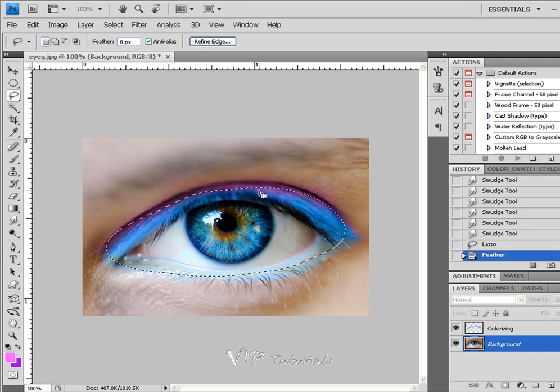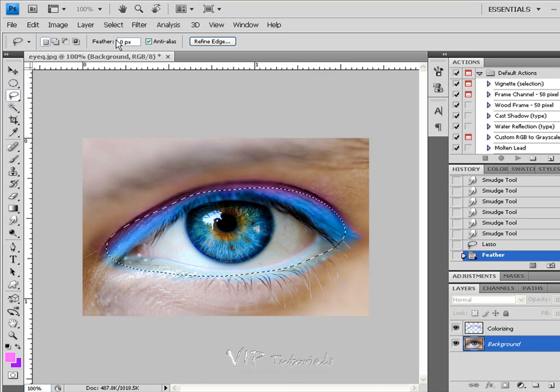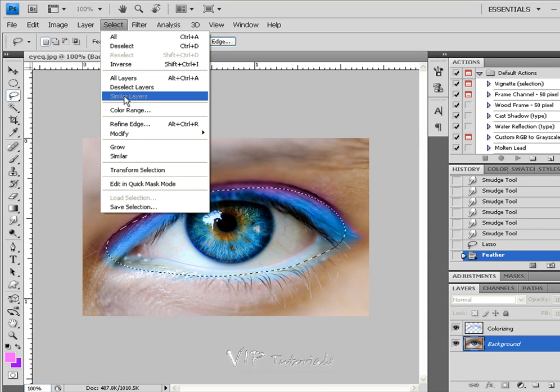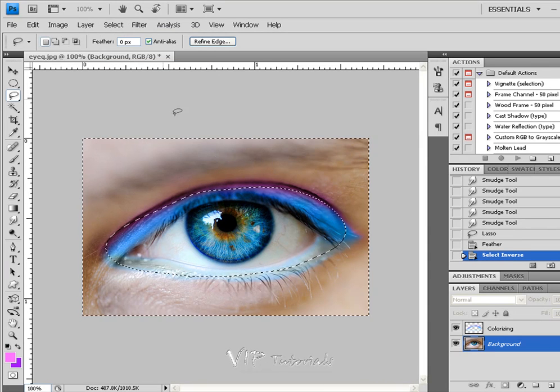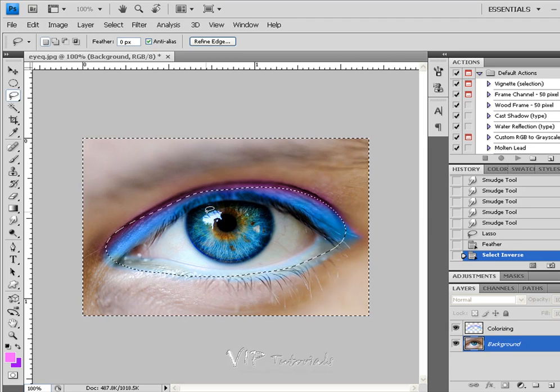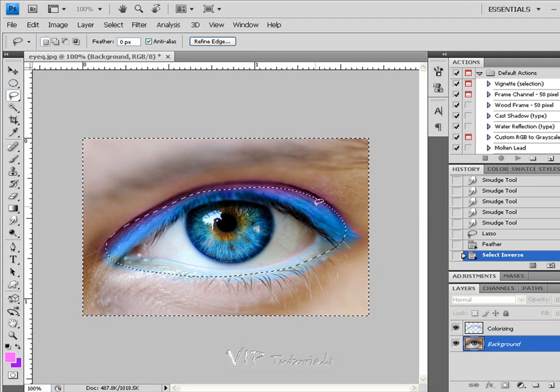And now since we selected the eye itself, we want to inverse that selection. In order to inverse any selection in Photoshop, you go into Select and click Inverse.